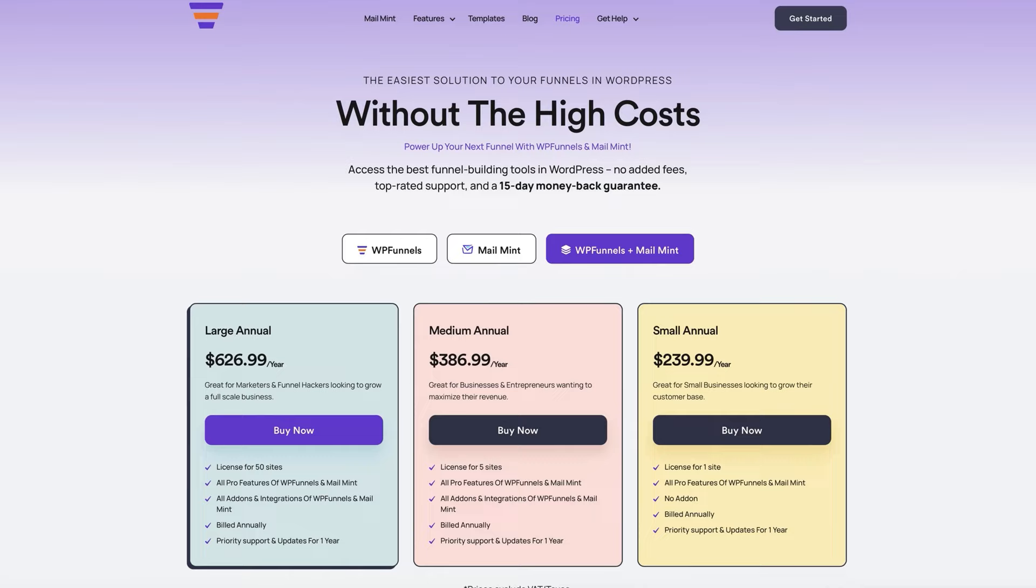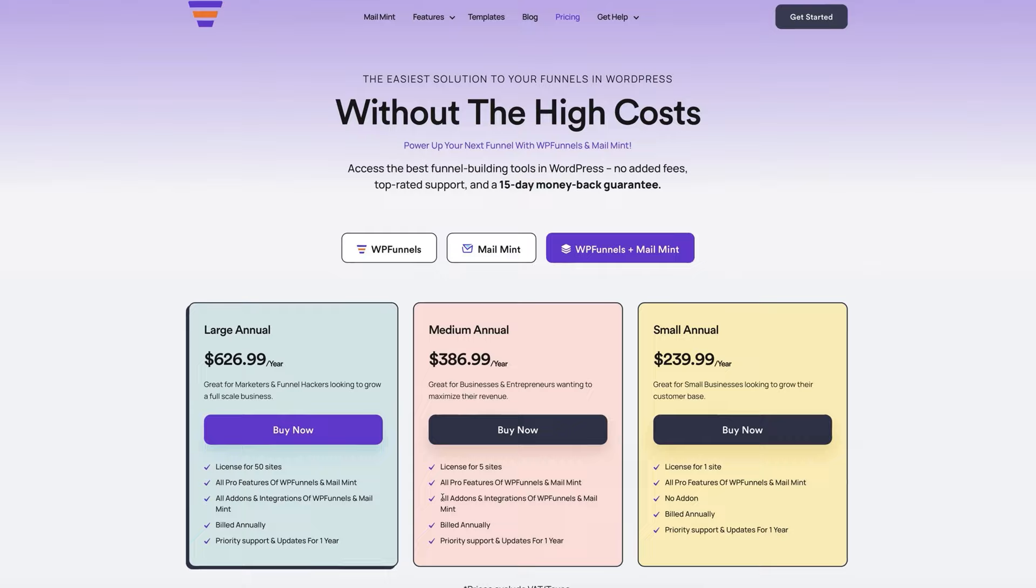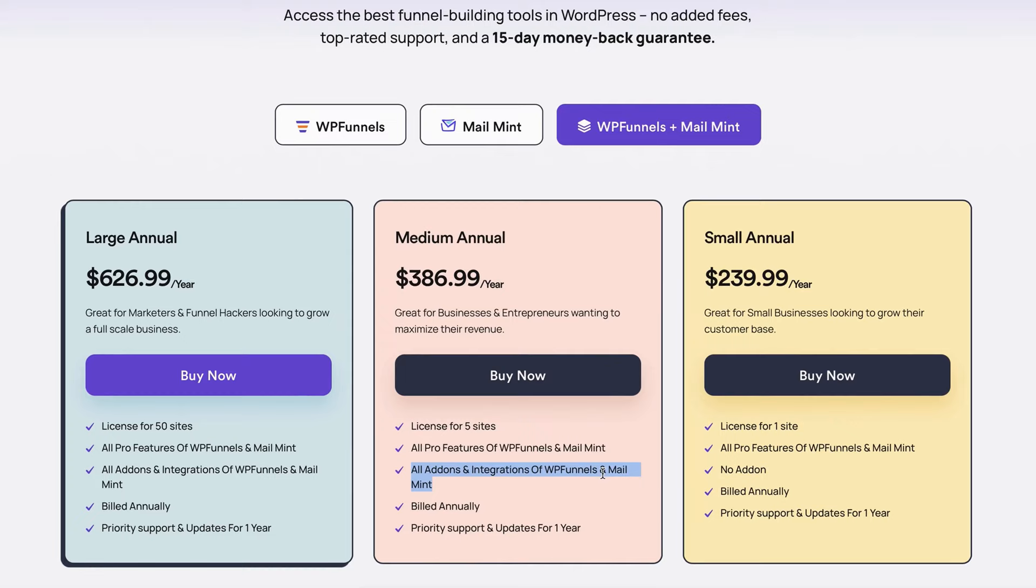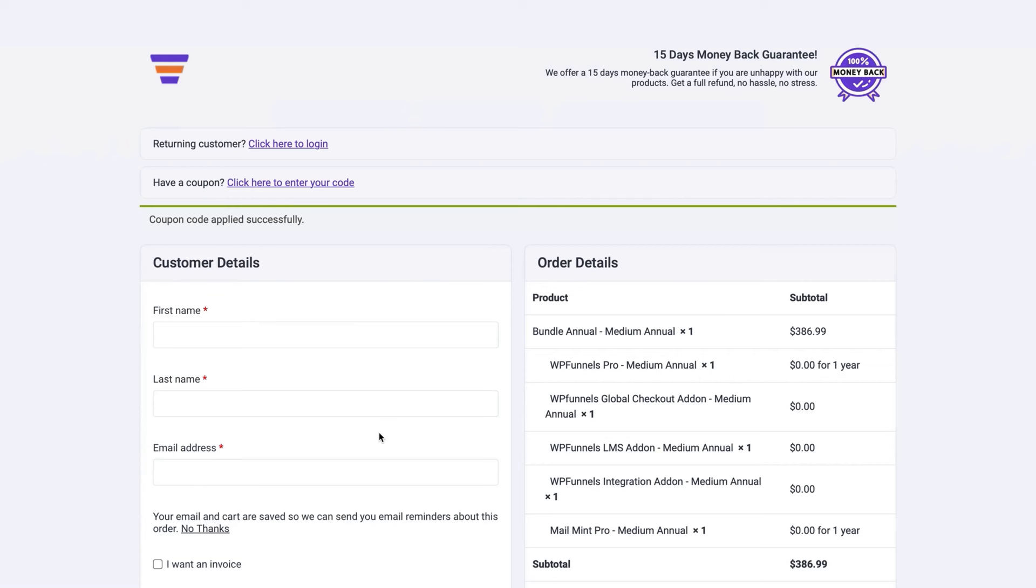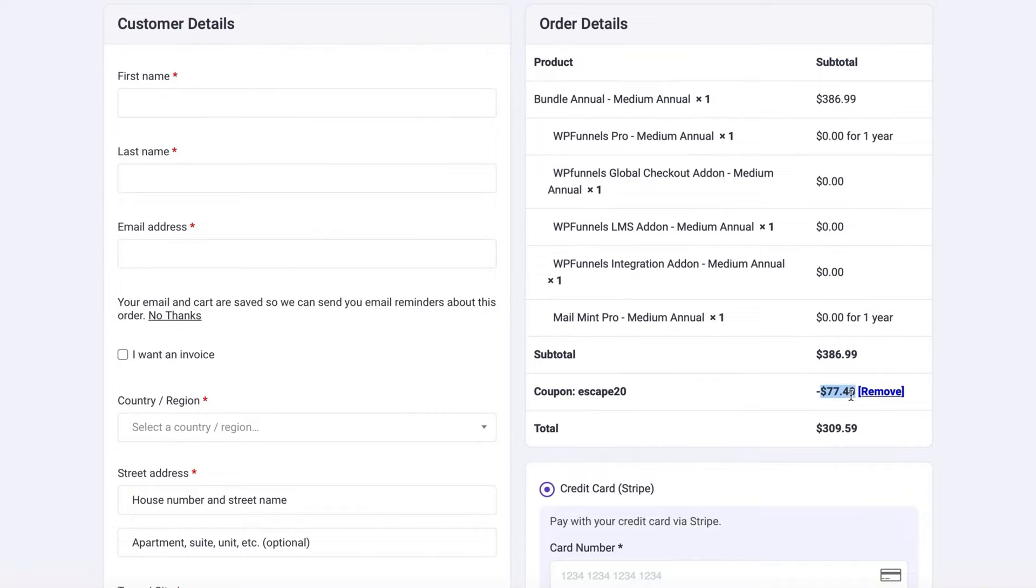You can get a 20% discount on WP Funnels plus MailMint, the two platforms combined. You can find the link in the description or otherwise you can use the link escape9to5.life/WPFunnels. And when you are on the pricing page, I want you to click on the medium annual plan because on this one you're going to get all the add-ons and integrations of WP Funnels and MailMint. And when you click buy now on the next page, click here at the top where you can add the coupon code escape20. And when you apply this coupon code, you will see that you will get the 20% discount on this plan.